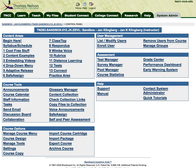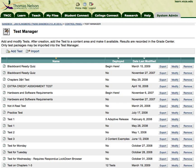Here I am in a typical Blackboard course on the control panel, and I'm going to begin by going to the test manager. You can either add a brand new test or modify a test that already exists. Let's start by adding a new test.